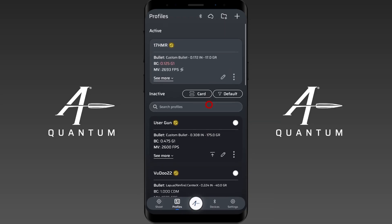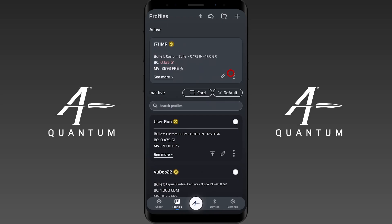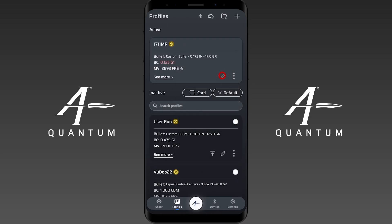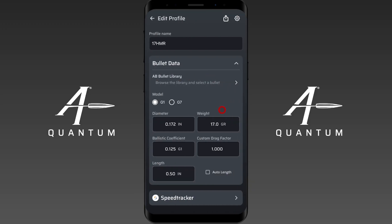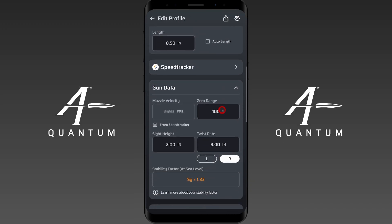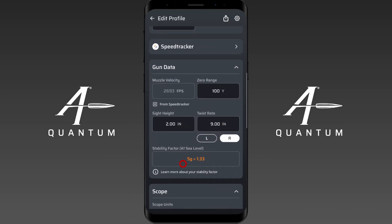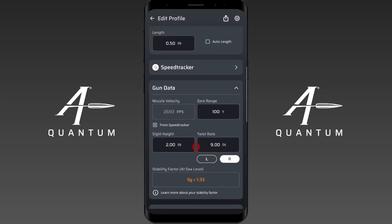Now we're going to edit this profile and go over it in more detail. I can do that by hitting the three dots and clicking edit, or by simply tapping on the pencil icon. I'll scroll down and you'll see my stability factor here.